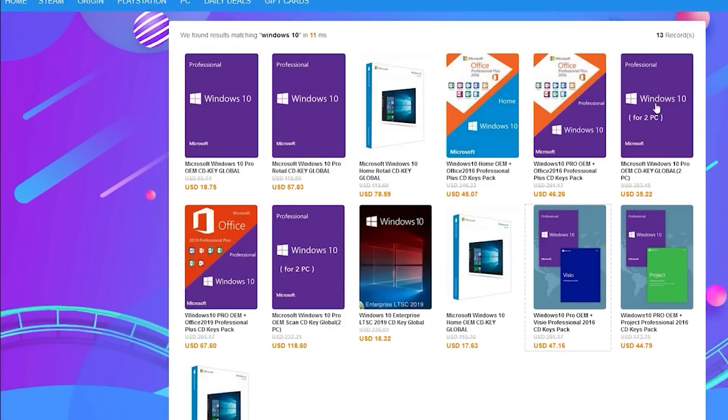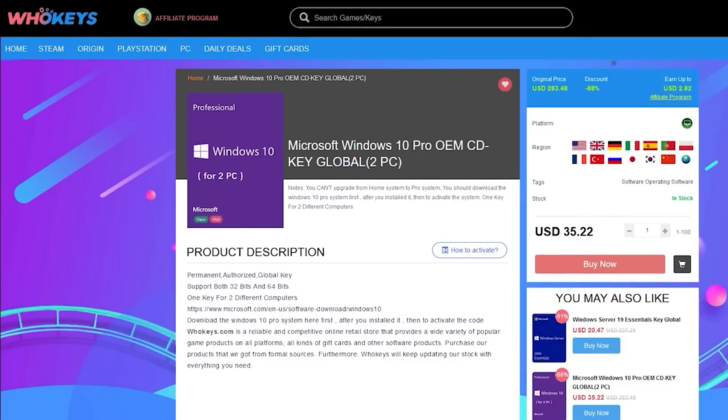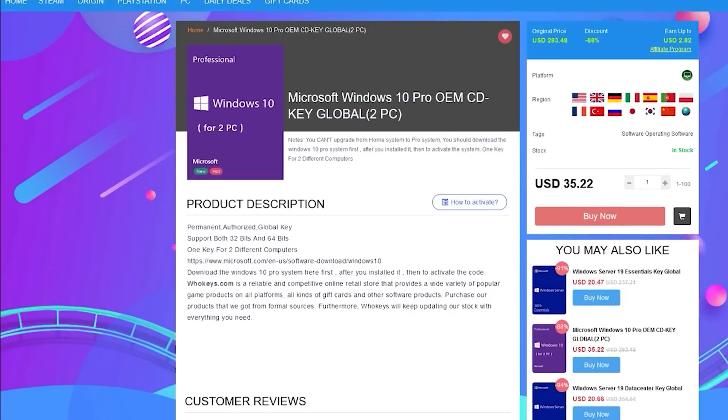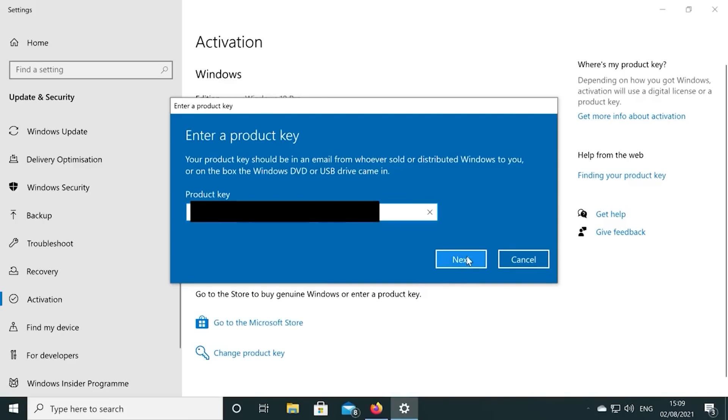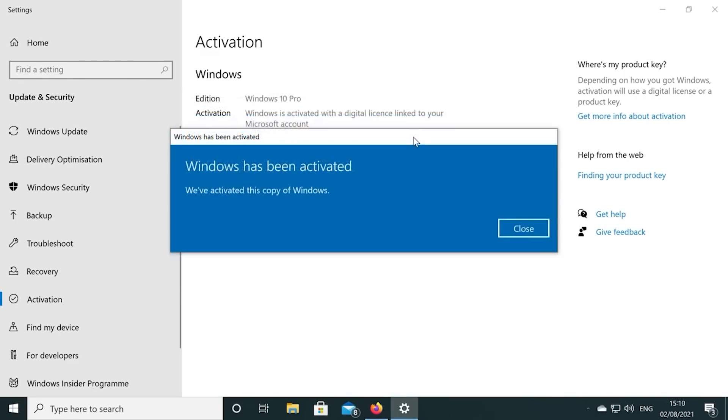You can check out WhoKeys.com and use the coupon code RGT for 25% off the listed Windows 10 key prices.